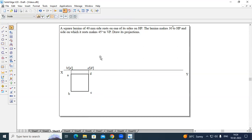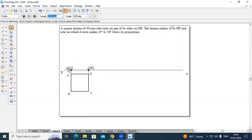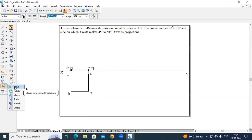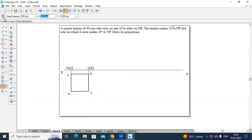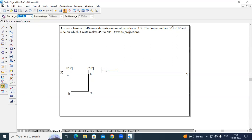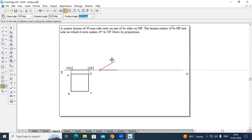I will copy this particular first stage drawing. It is telling that it makes 30 degrees with respect to HP. I will go to the move command, turn on copy, and I will pick B dash of A dash. Now with the rotate command, select one end and the other end, and rotate it to 30 degrees with respect to HP.